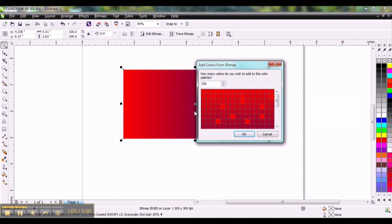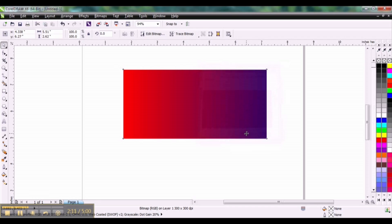It's going to ask you how many colors you want to create from this. The maximum you can create is 256 colors. That should be plenty. Click OK.